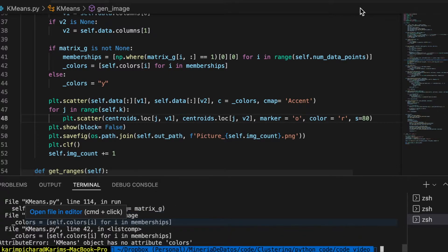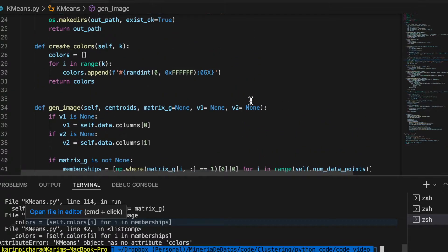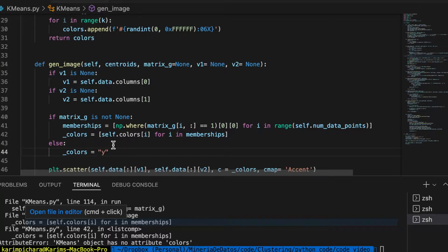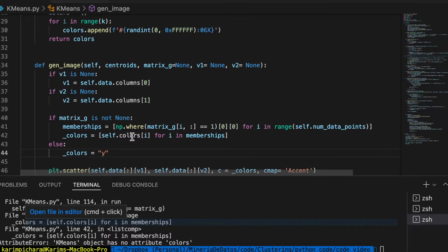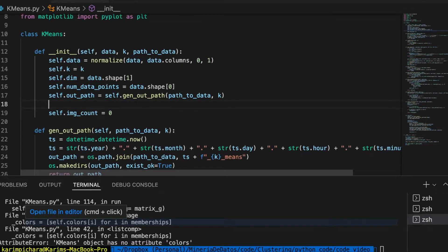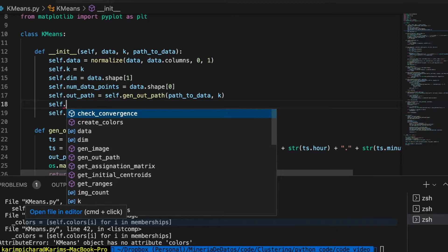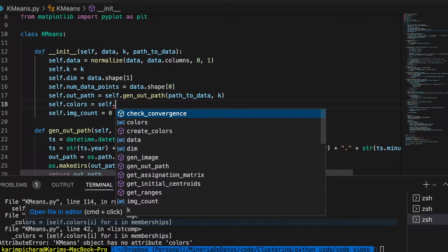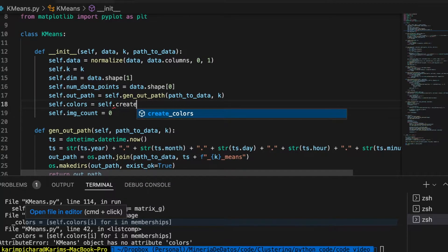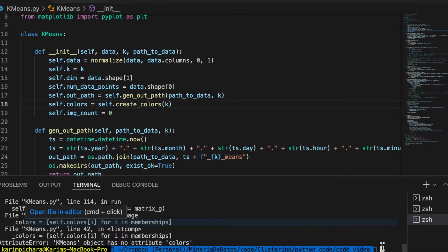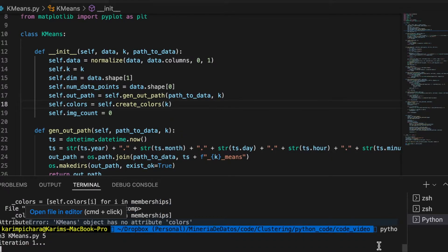Okay, again we have another problem. Let me check. Okay, because we need to set this variable, it's colors. We forgot to set the colors. Let's try now.